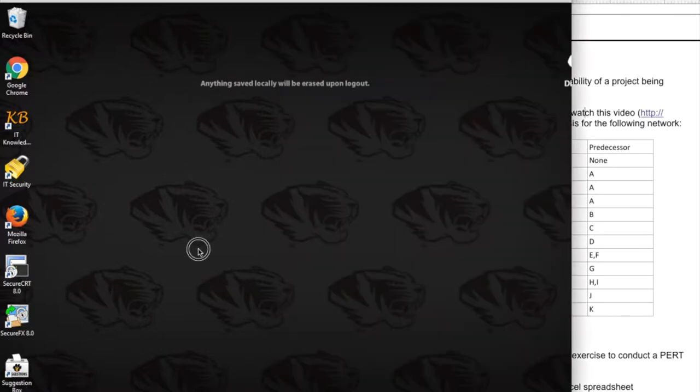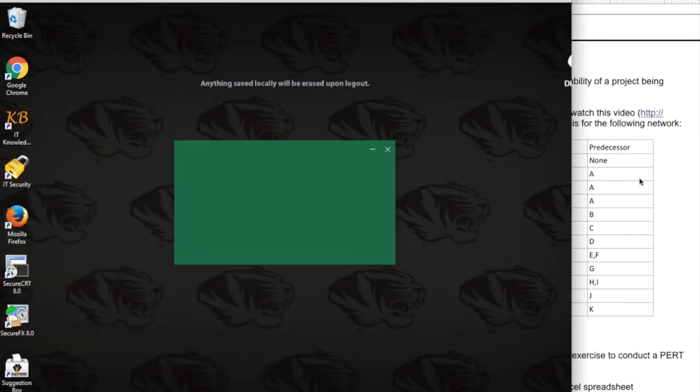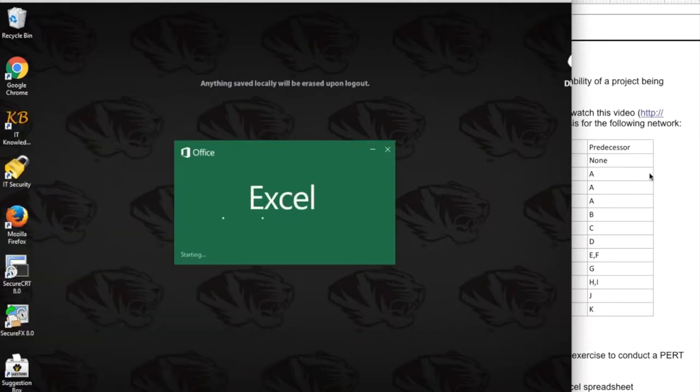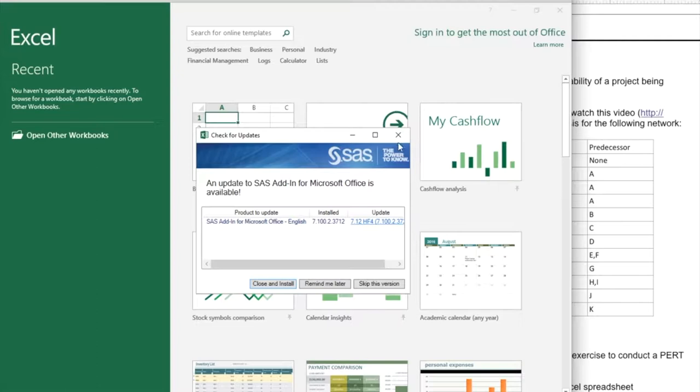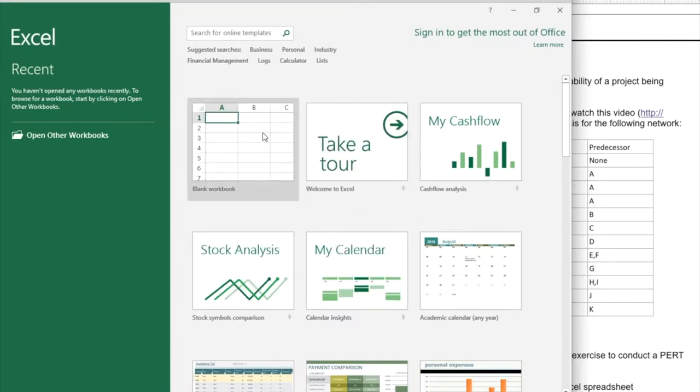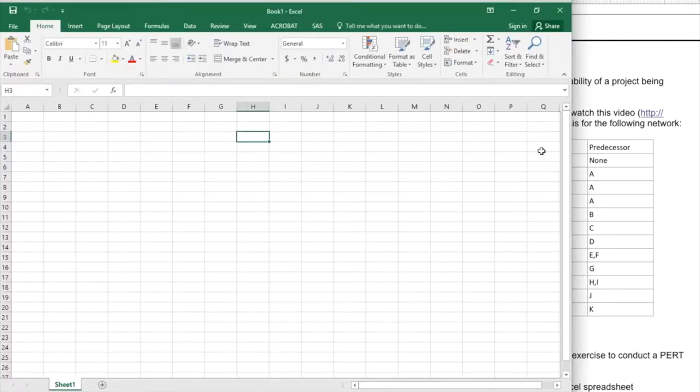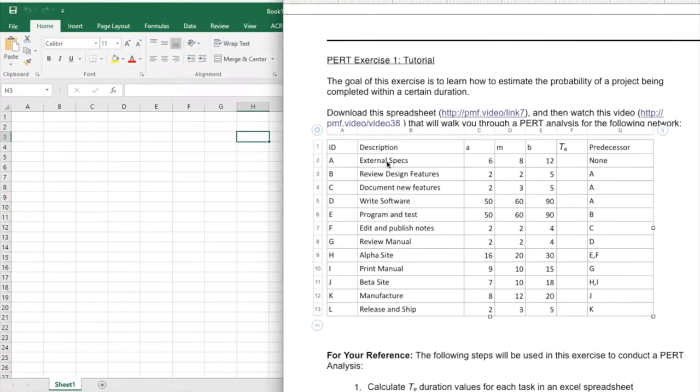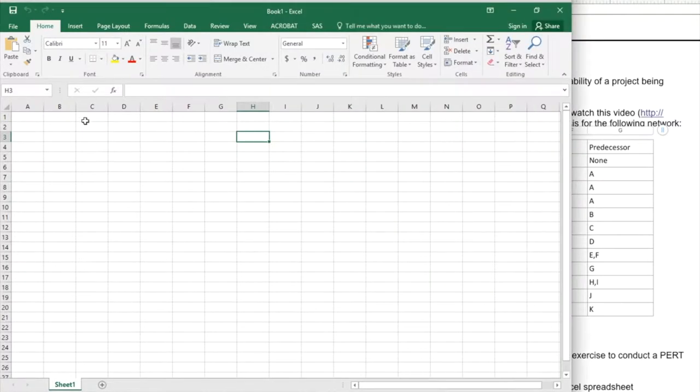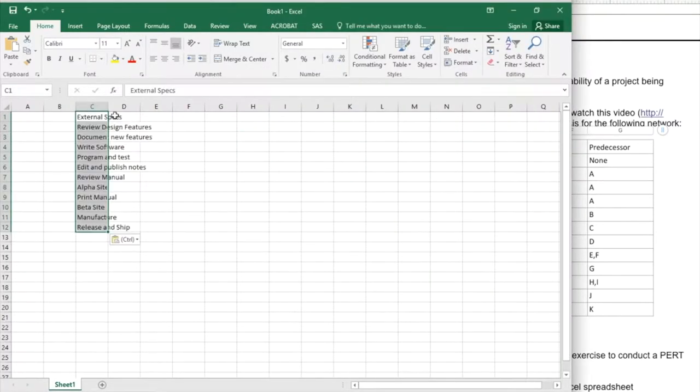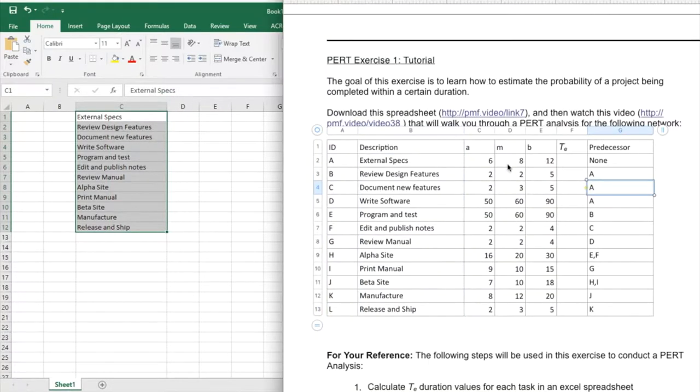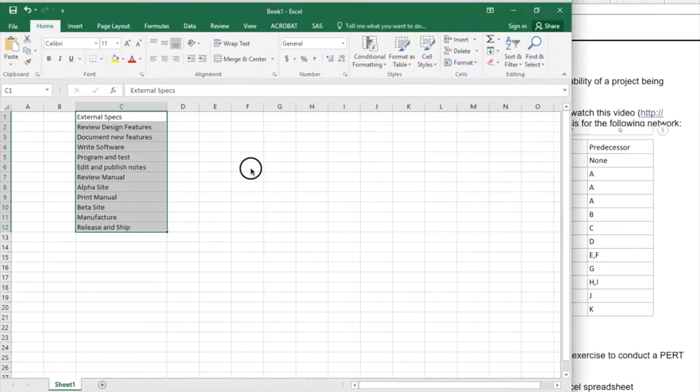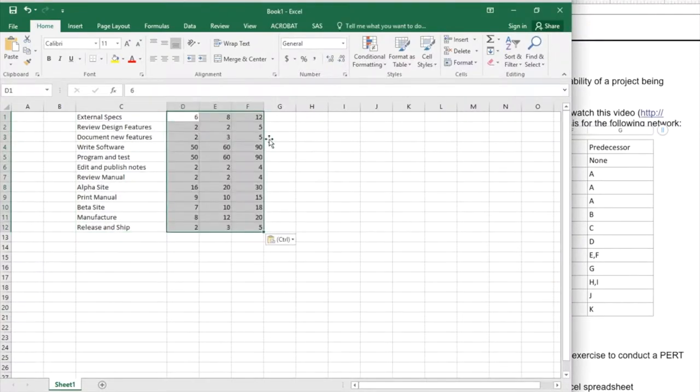So the first thing I'm going to do is come over here and start up Microsoft Excel so I can calculate these TE values. I'm going to start a blank workbook. Now you may want to pause this video to catch up because I'm going to do a lot of copying and pasting so you don't have to suffer through watching me enter all this information manually.